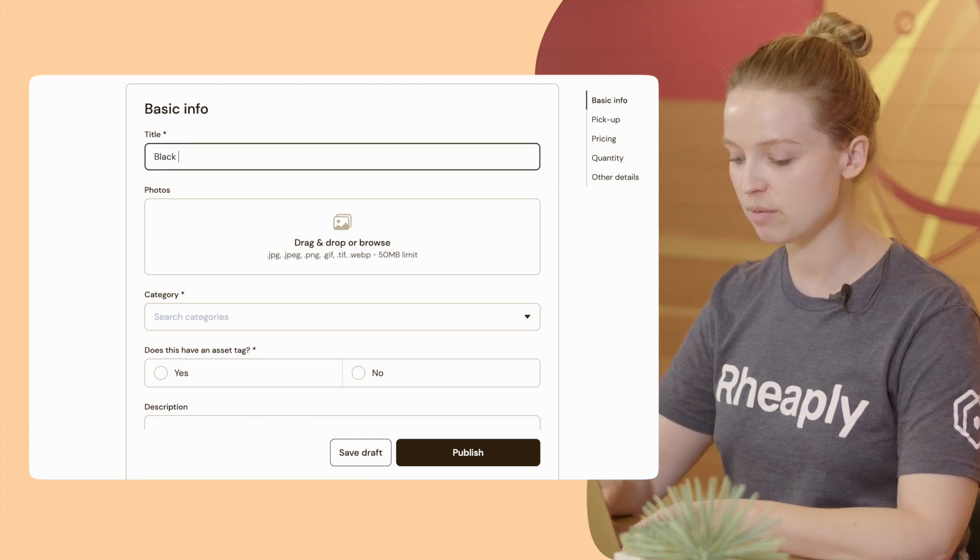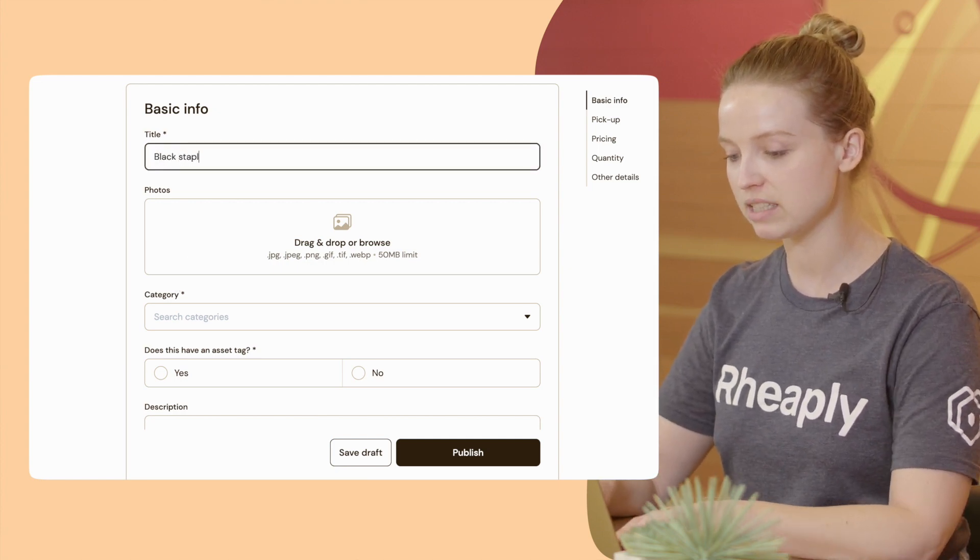Today I'll be posting a black stapler. You want to make sure your title is concise and descriptive.